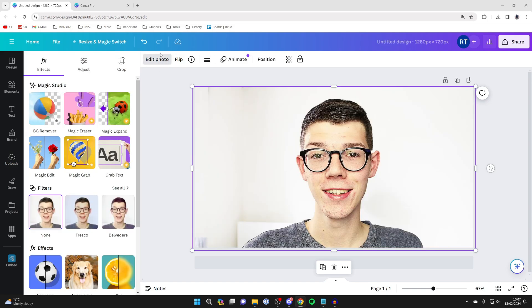When you click there, locate BG Remover, also known as background remover. It's important to note you will need Canva Pro to use this feature.